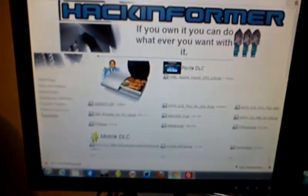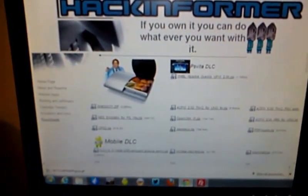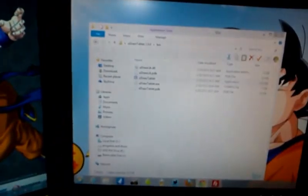You can actually get the software from my website at HackInformer.com and it will be listed under uDraw Tablet. Just download the zip file and open it up and you will have a file with all the EXE and script files.